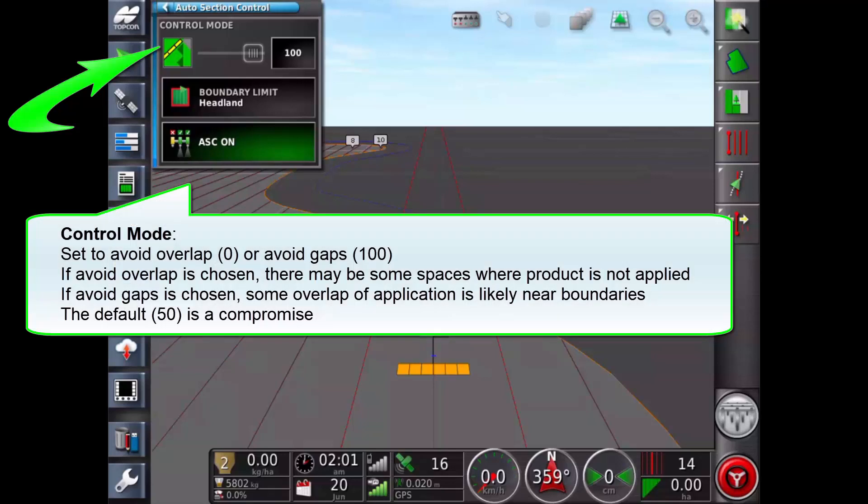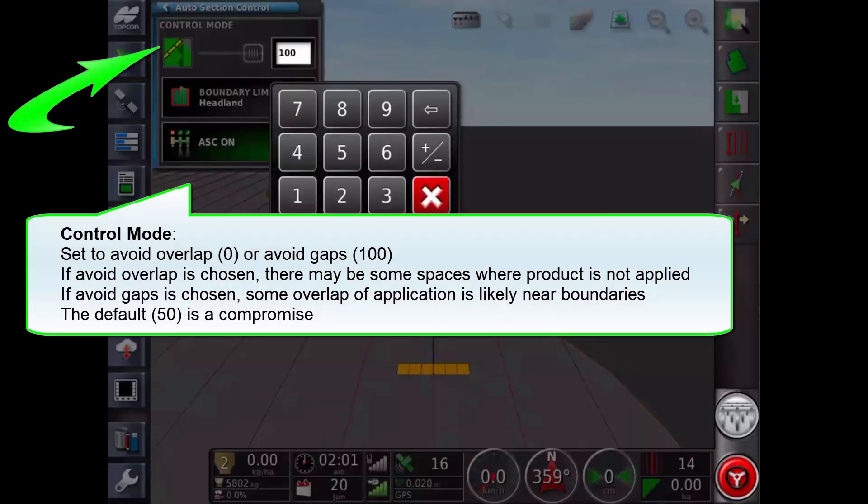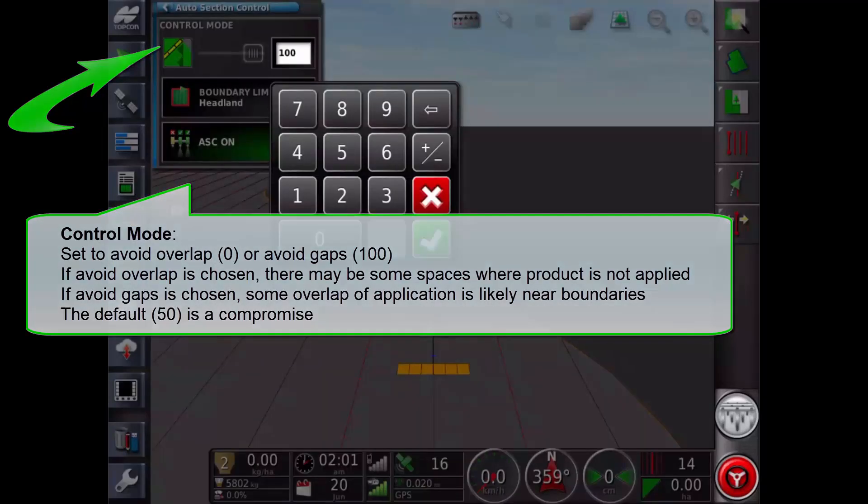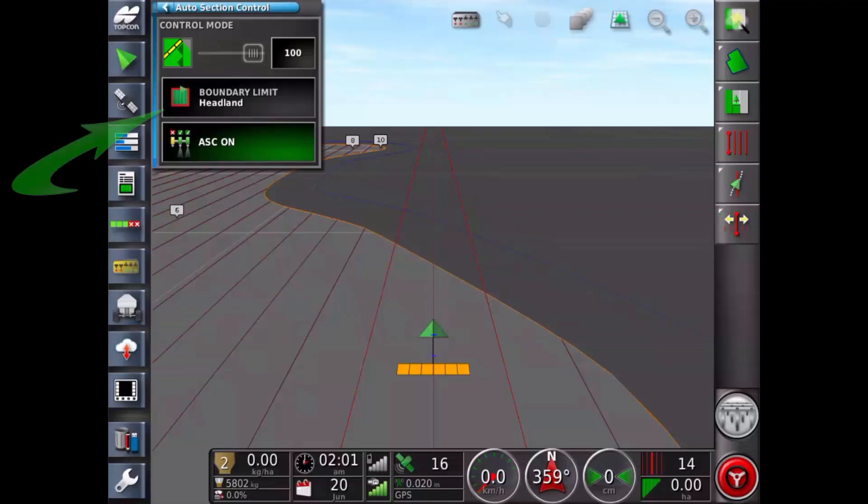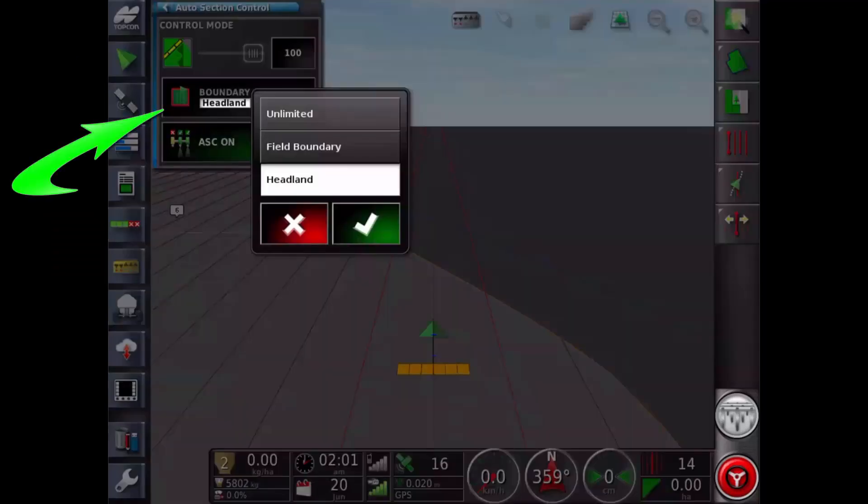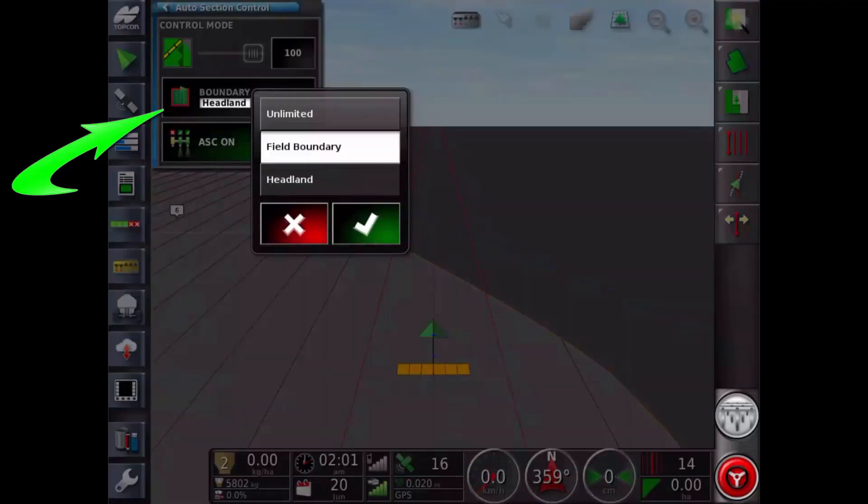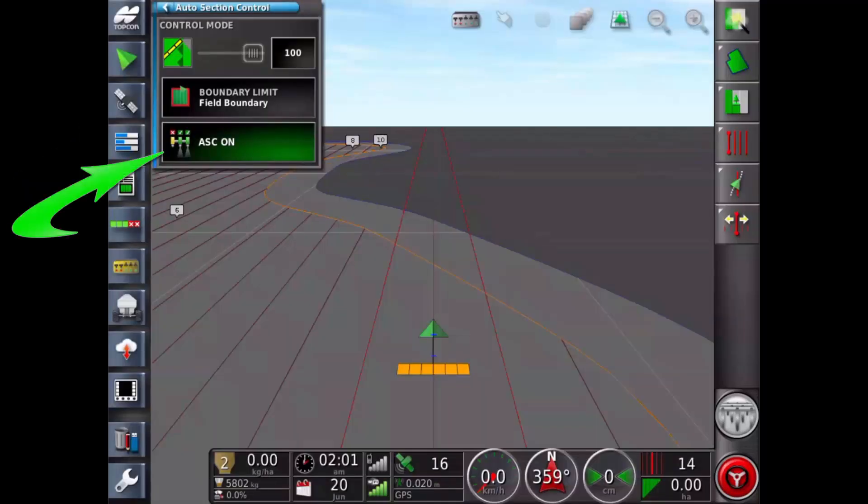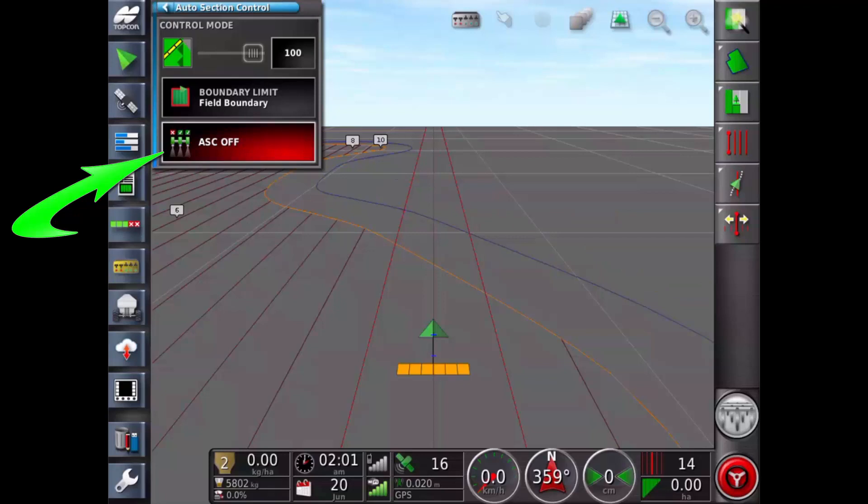Auto section control icon. Use the control mode slider to set to avoid overlap 0 or avoid gaps 100. Boundary limit sets which type of boundary limit will turn off application when using auto section control. ASC turns auto section control off or on.